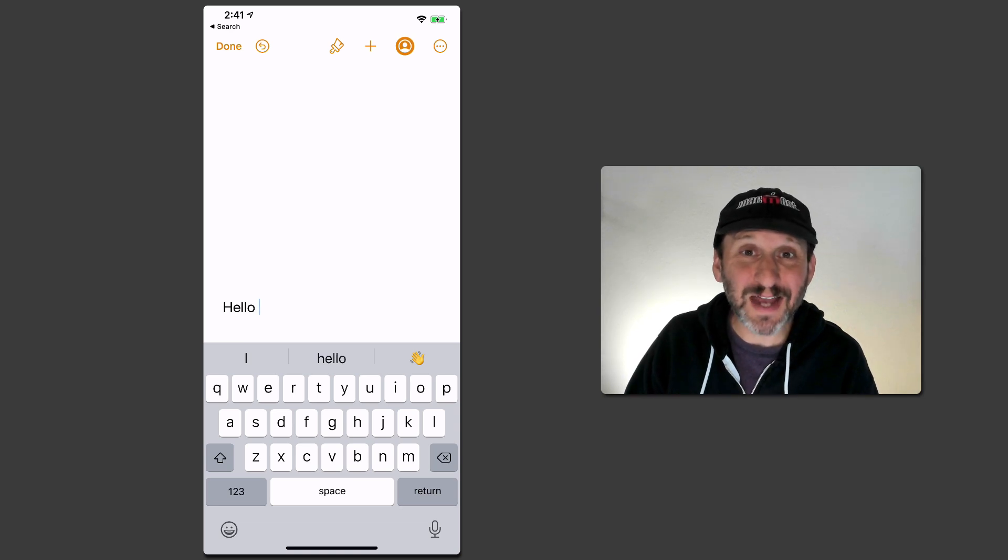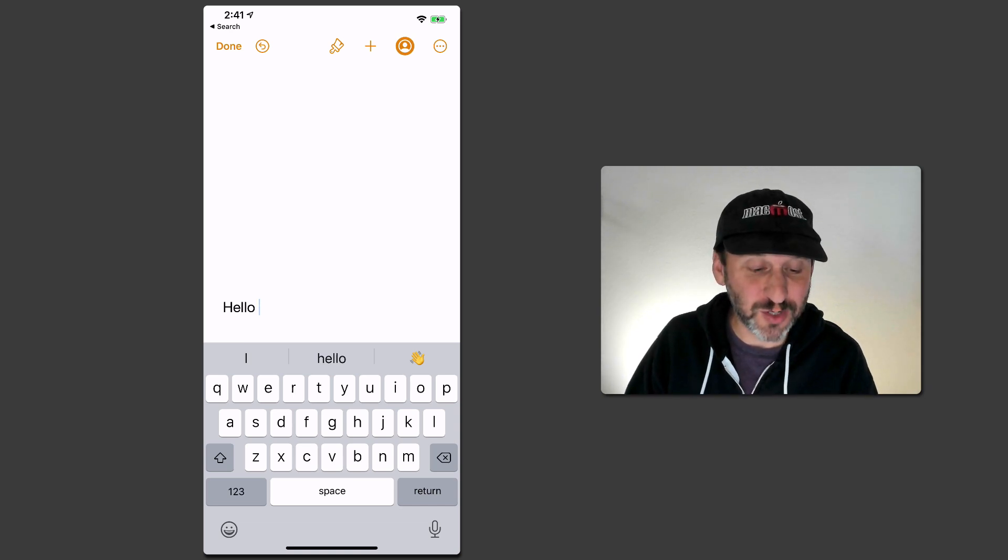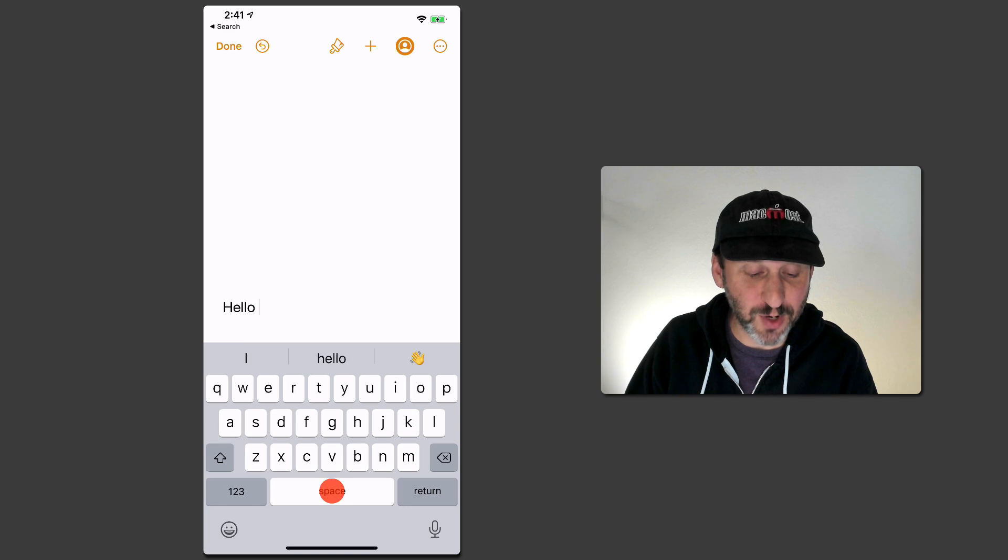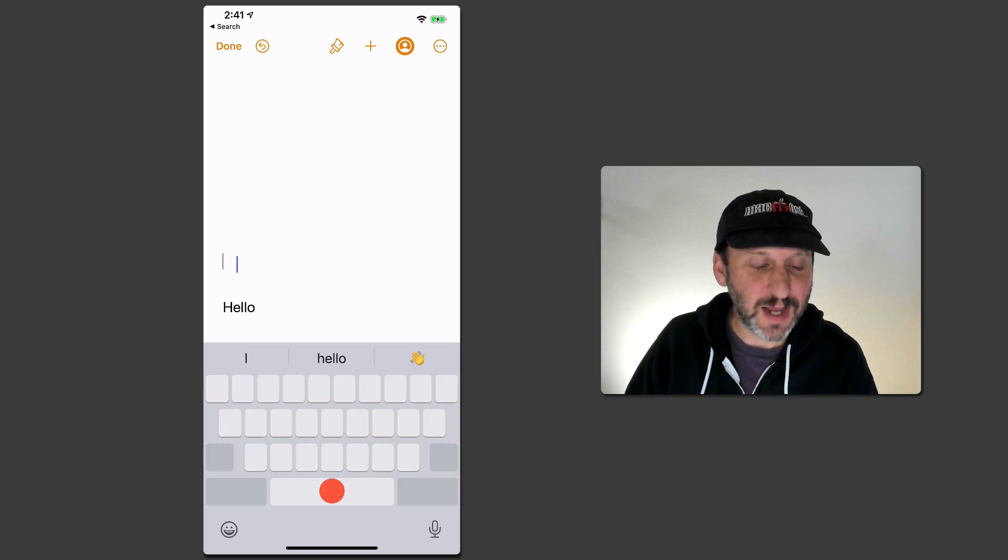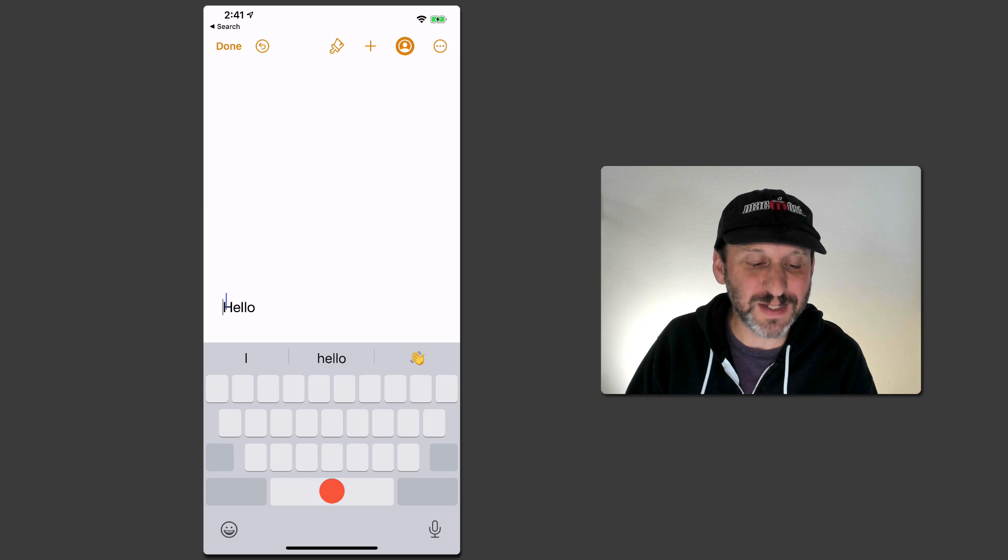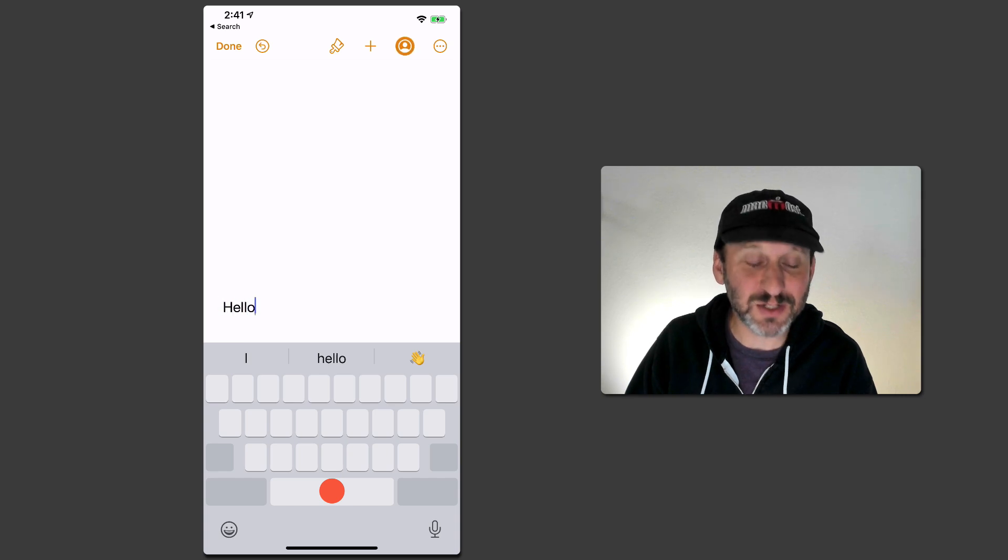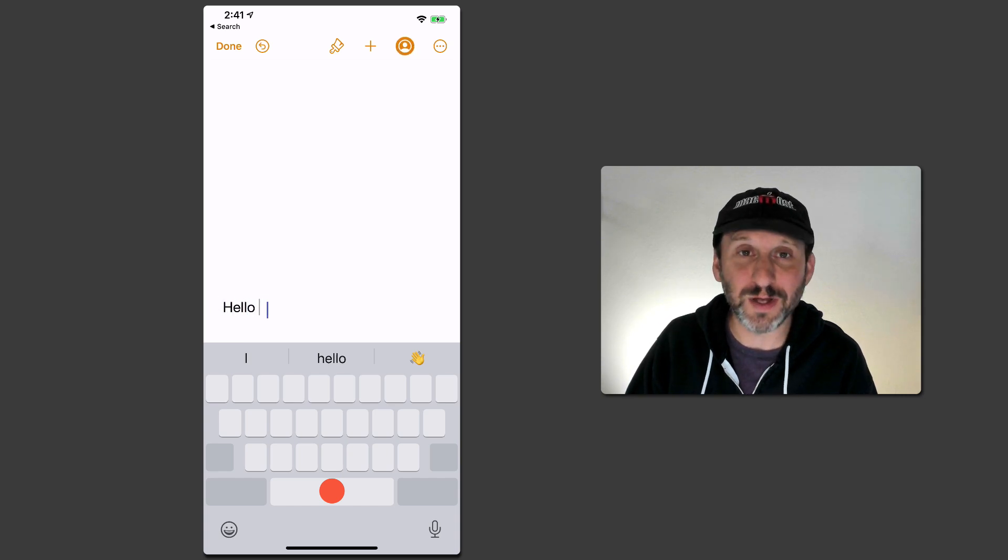If you try to slide using the spacebar you get something very different. You get basically a trackpad. If I tap and hold the spacebar you see how all the keys go blank. But now I have a cursor and I can move it around. It makes it so easy to place the text insertion cursor wherever you want.